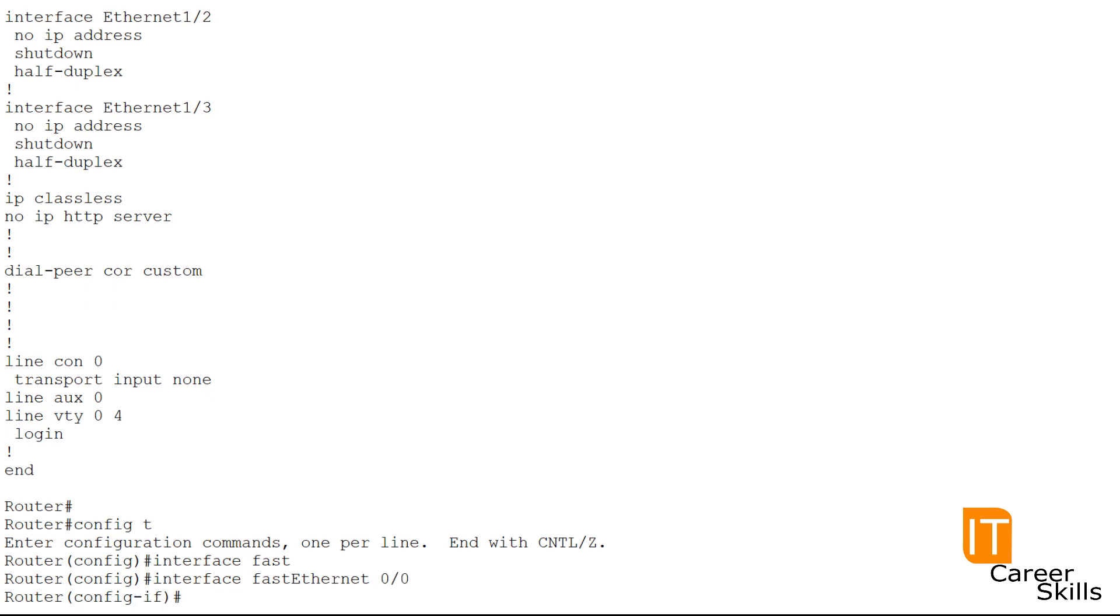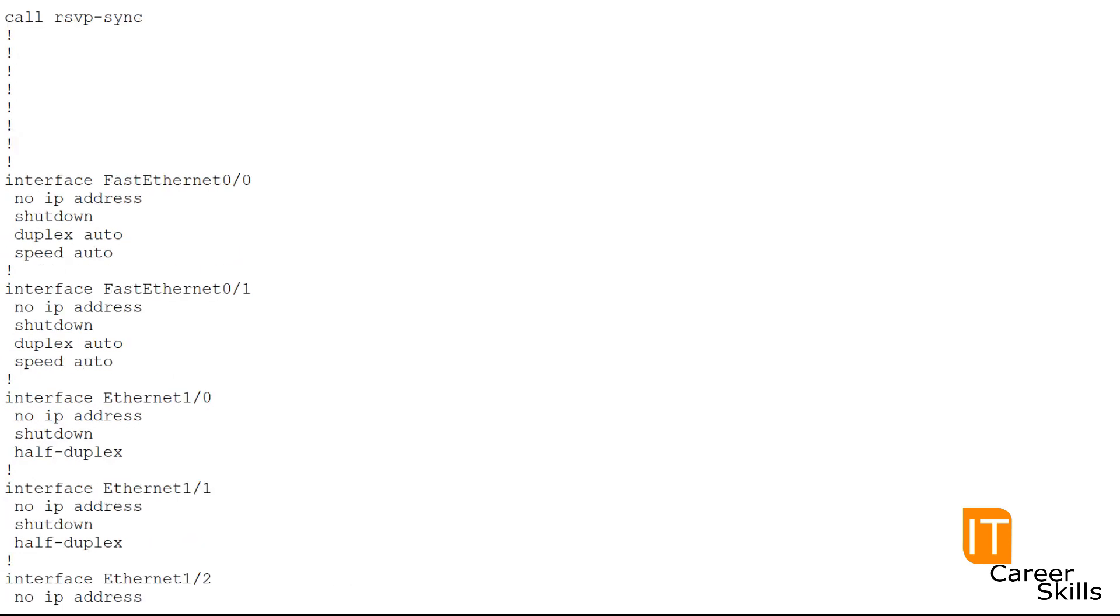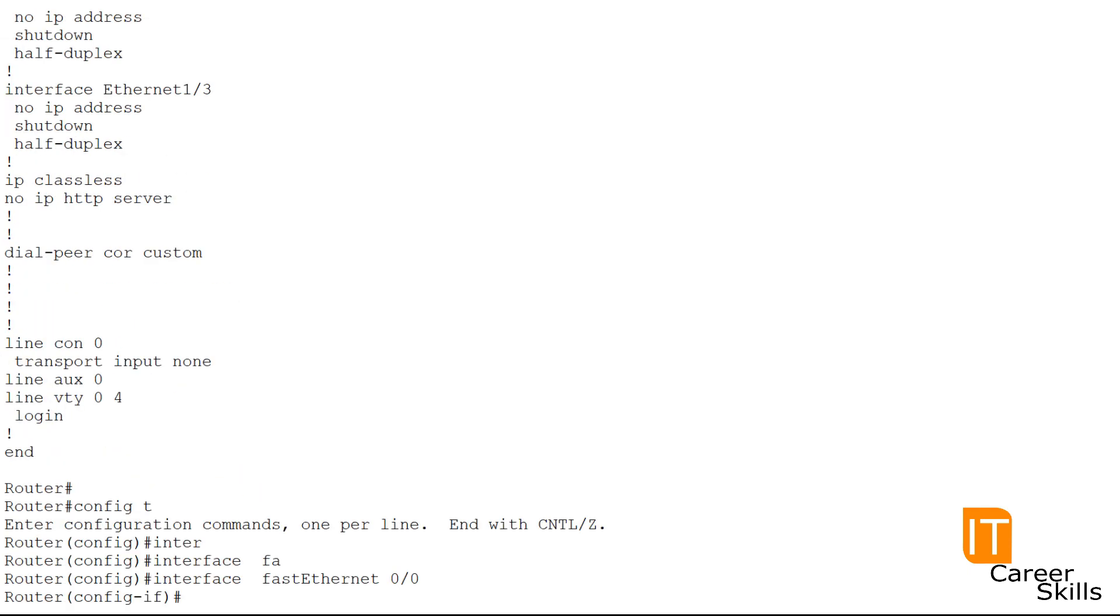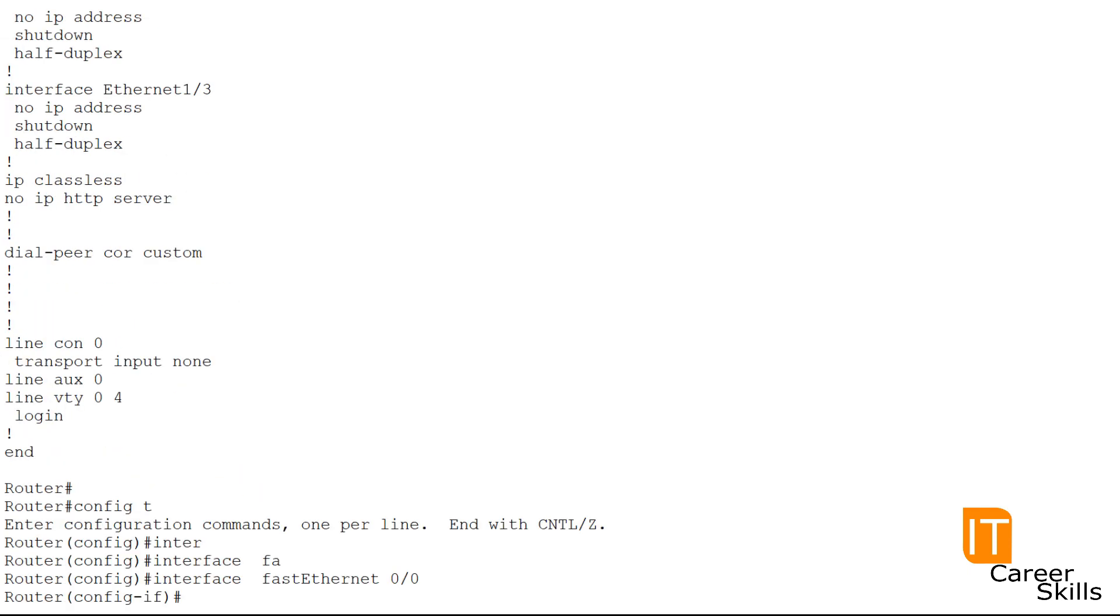Now we have told the router that we would like to configure interface fastethernet 0-0. And now we can enter our configuration. So one thing we saw earlier up here is that this interface is currently shut down. So let's go ahead and turn this interface back on. We're going to issue the no shutdown command.